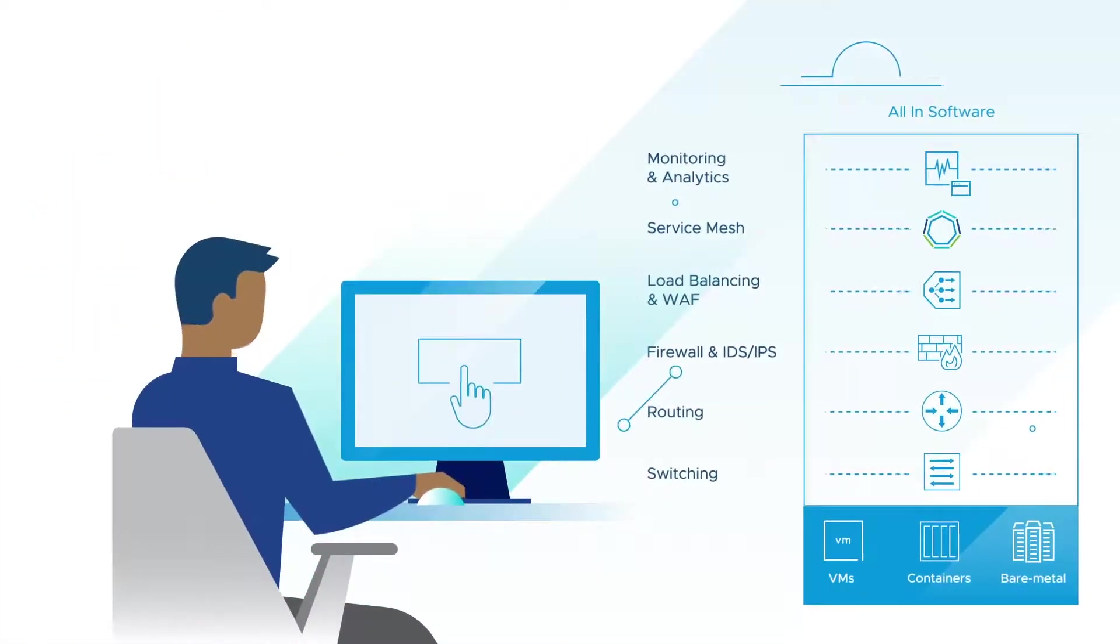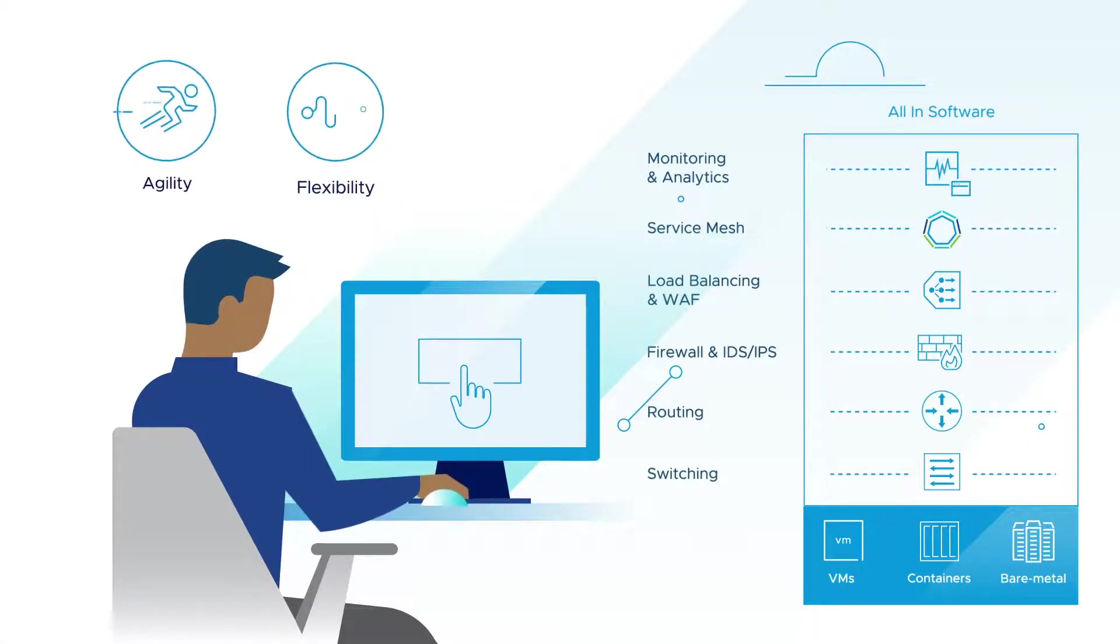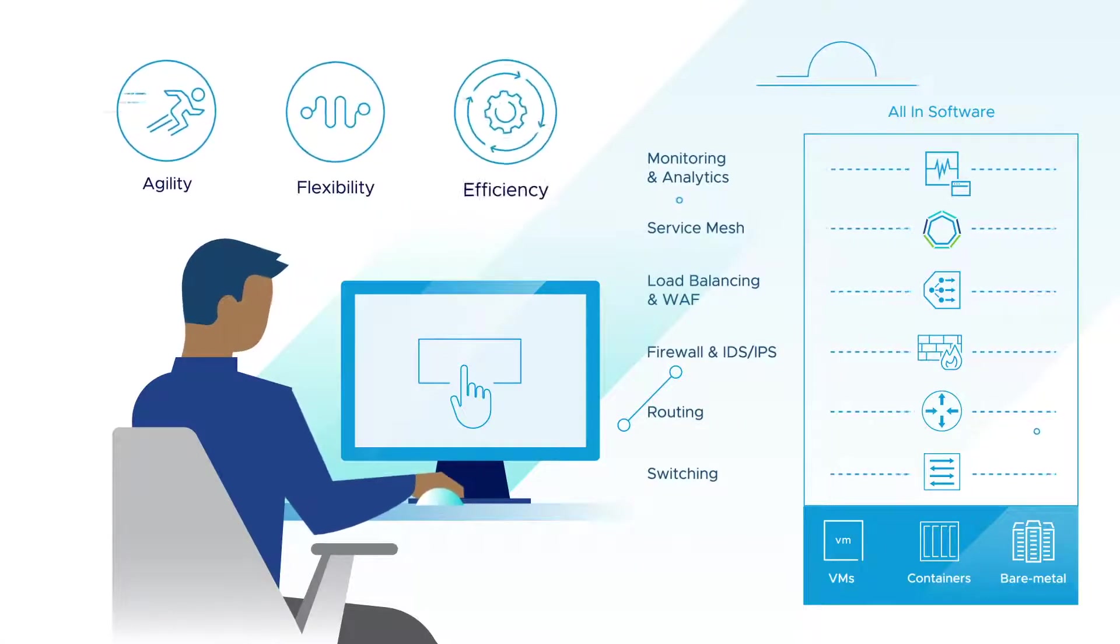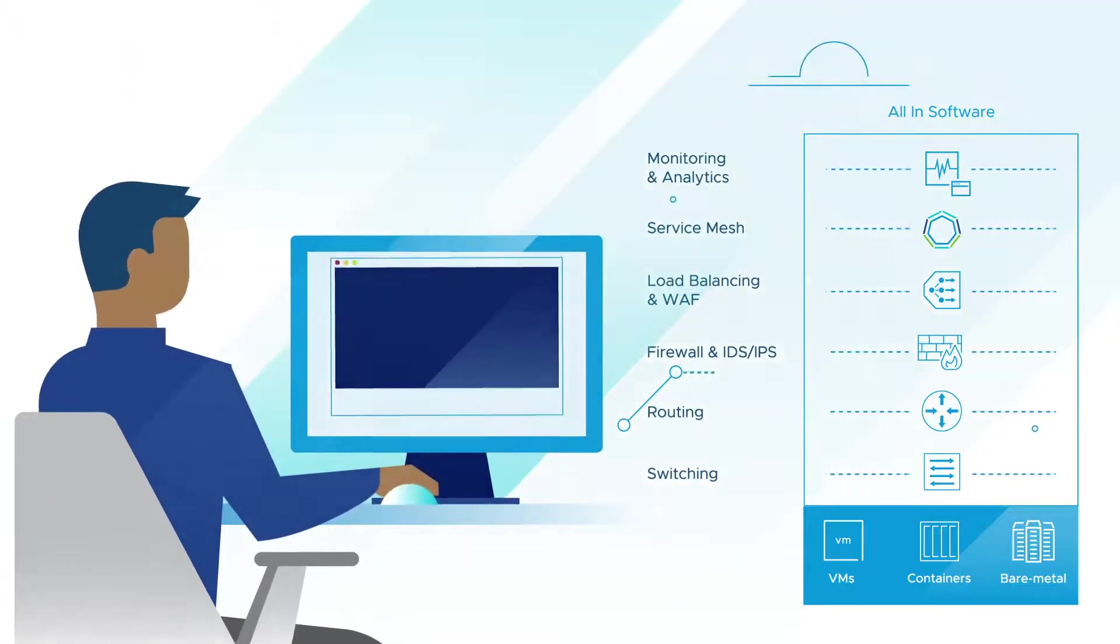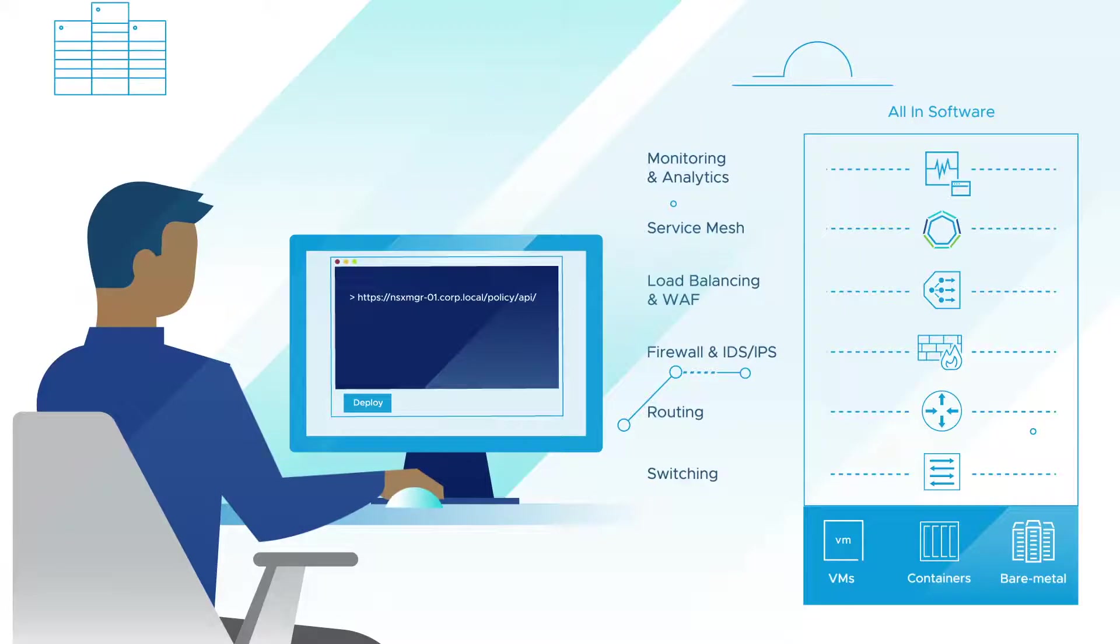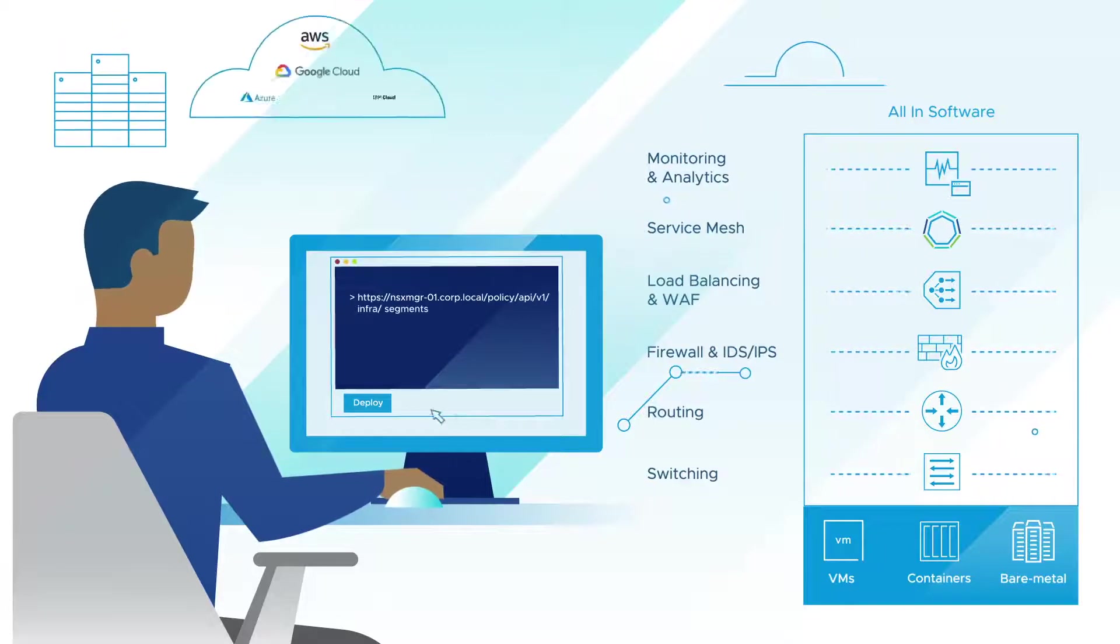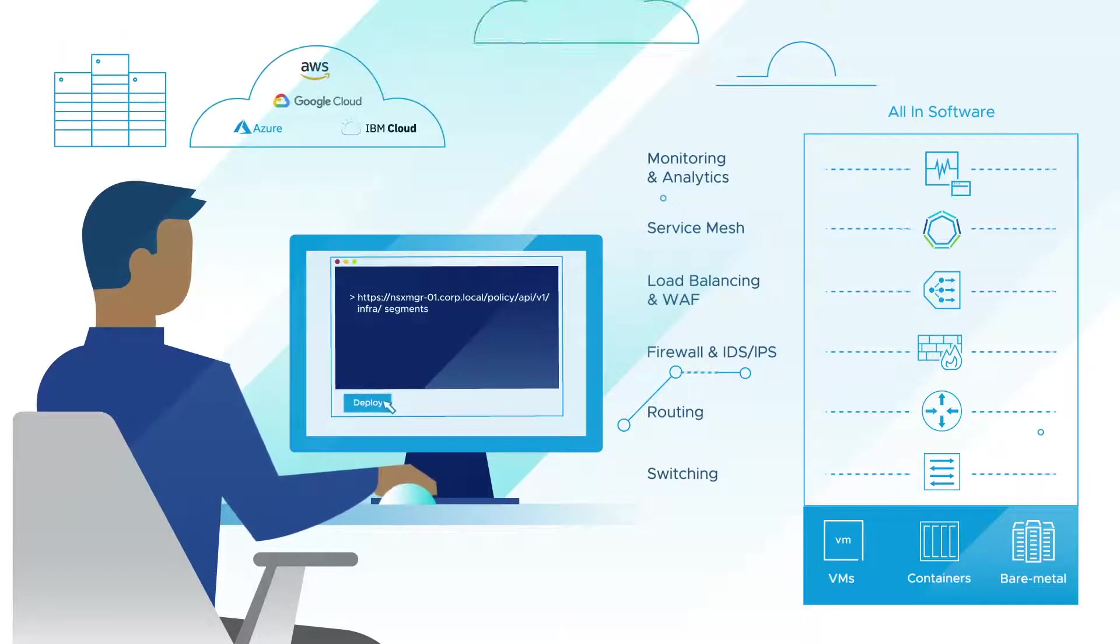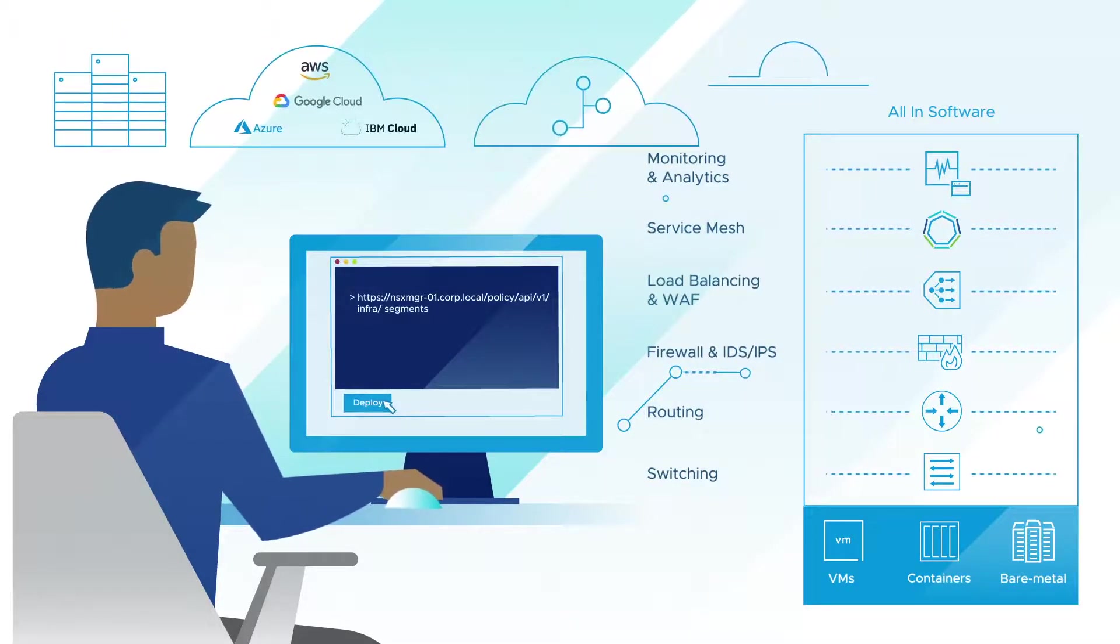NSX delivers a true one-click cloud experience for your entire network, whether your workloads are deployed on-premises in the data center, in the public cloud, or at the network edge.